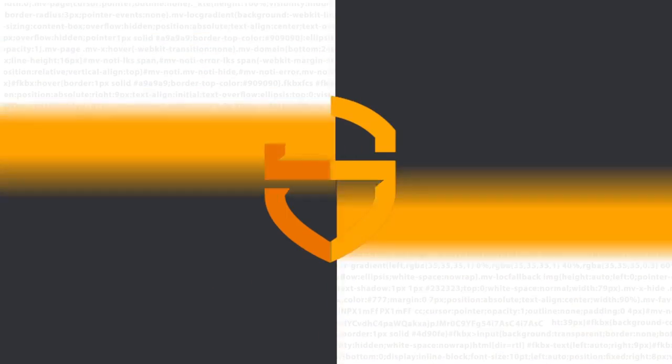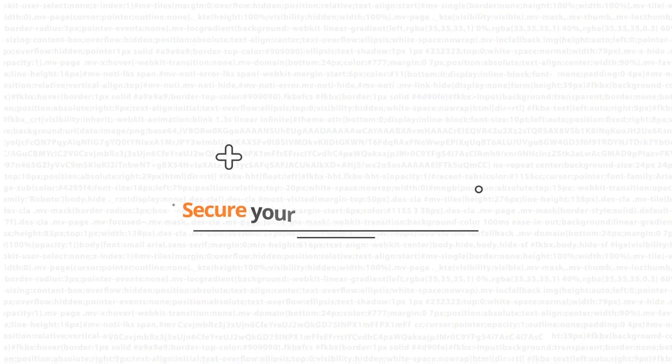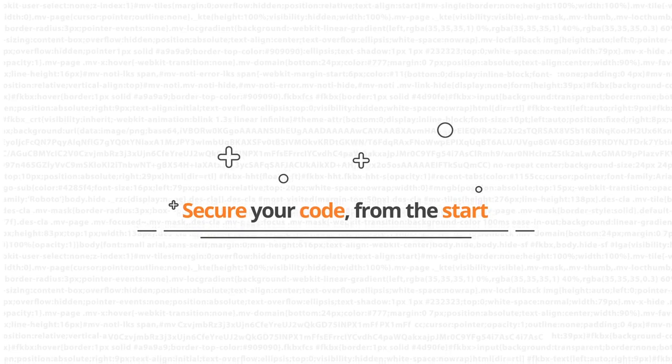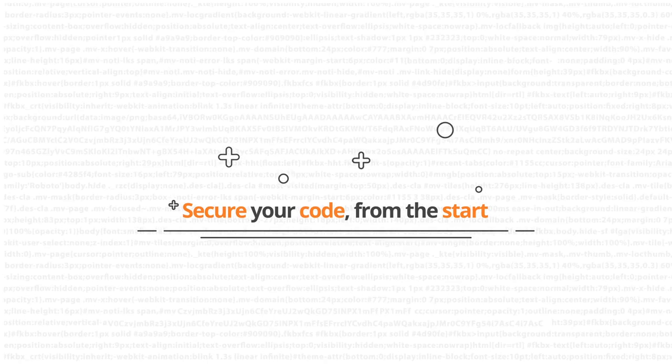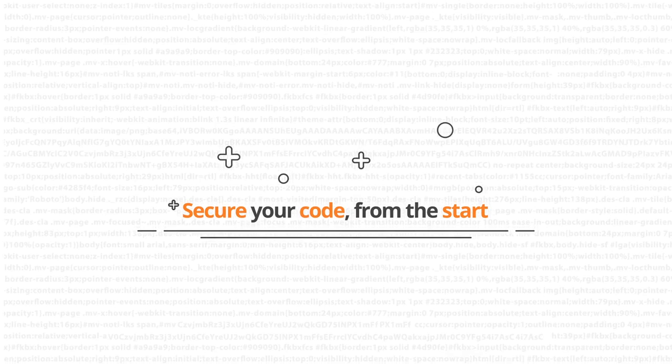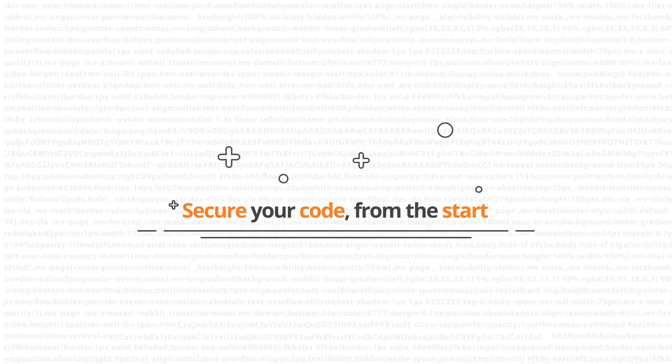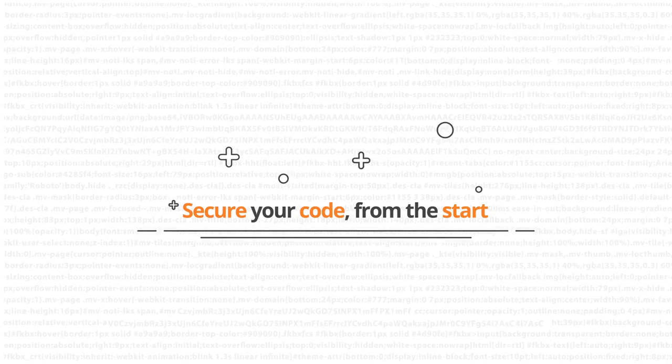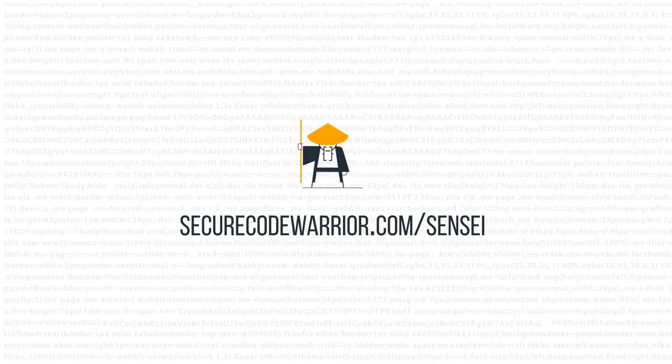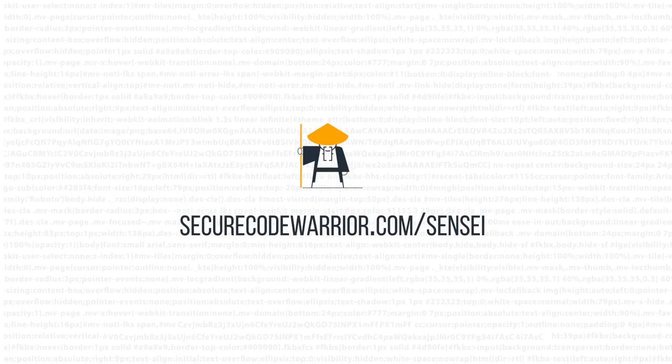Don't develop code first and apply security afterwards. Build secure code right from the start and eliminate costly reviews and lengthy bug fixes later. With Sensei. Find out more today.